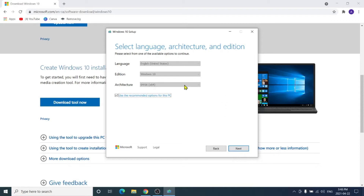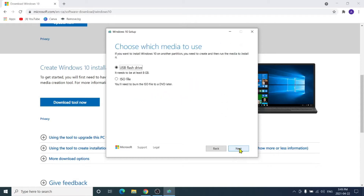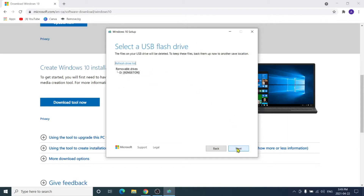Select Windows 10 64-bit and click Next. For the USB option, the drive needs to be at least 8 gigabytes — you can see that on screen. Select USB Flash Drive and click Next. It detected a Kingston drive, click Next.